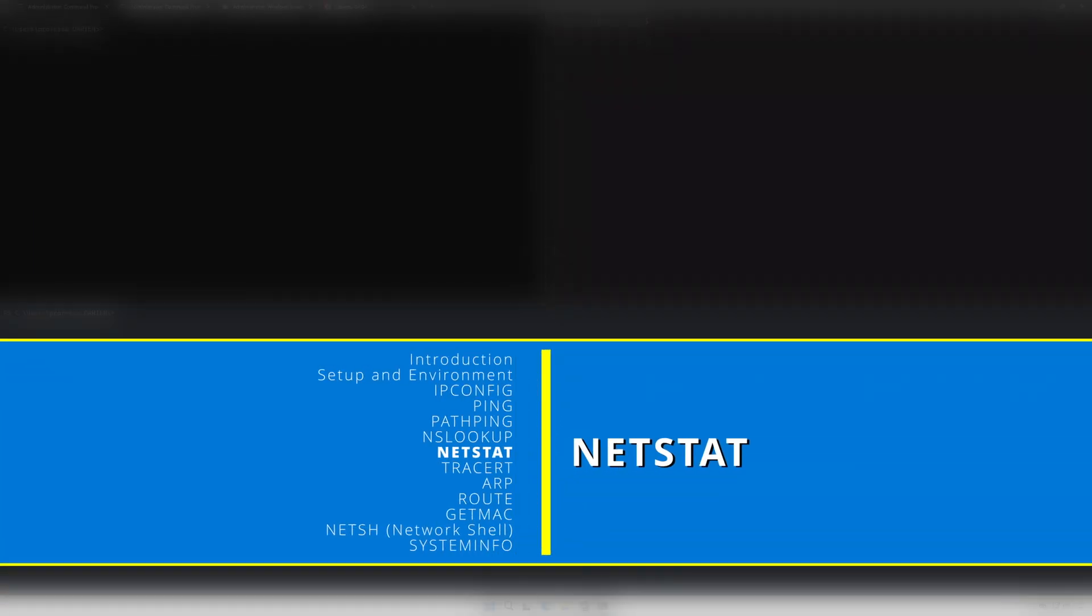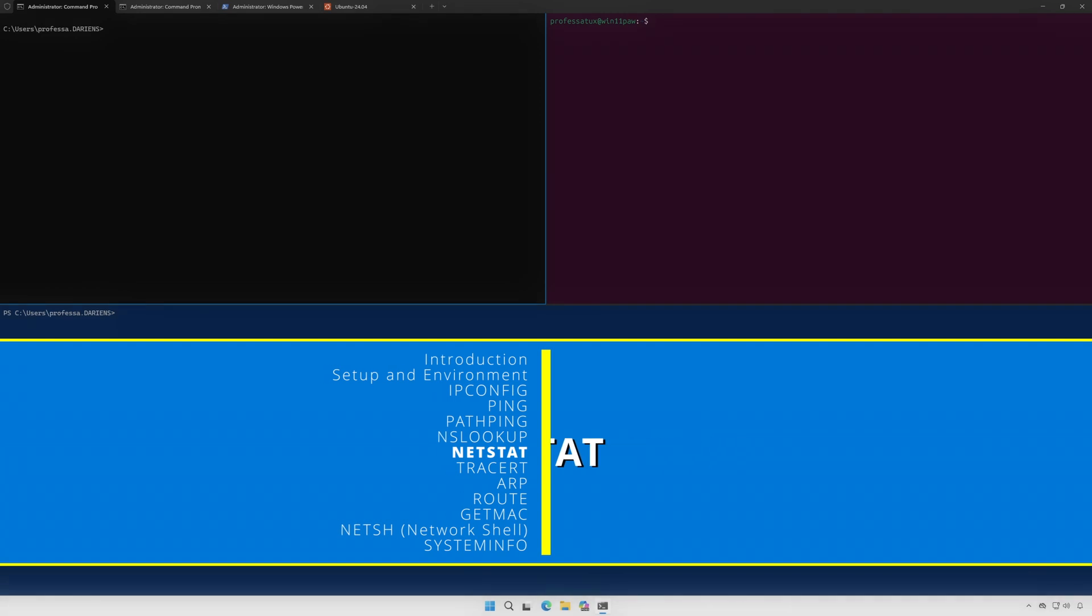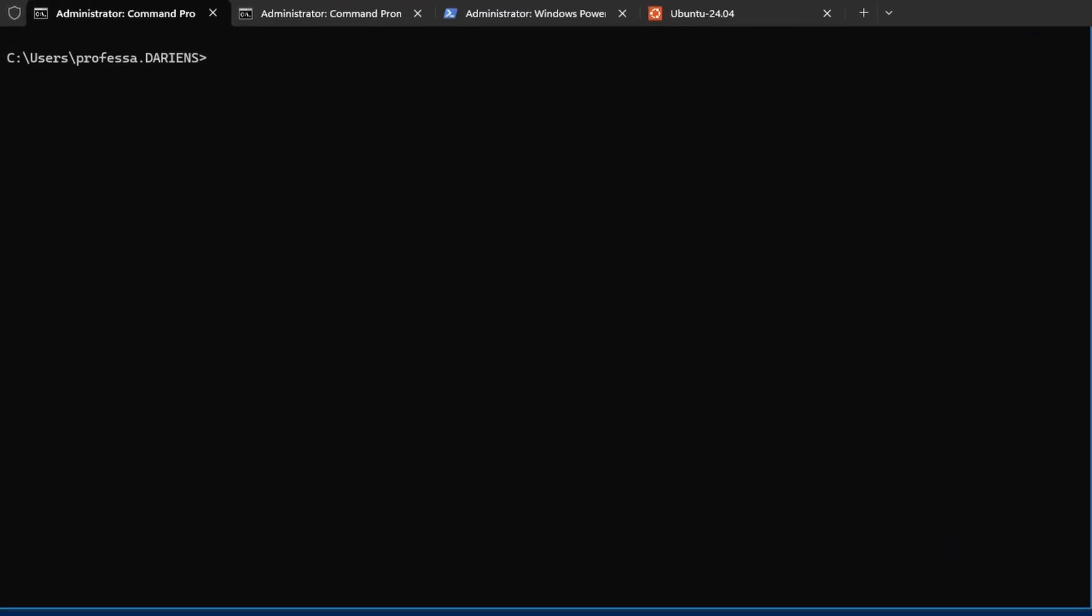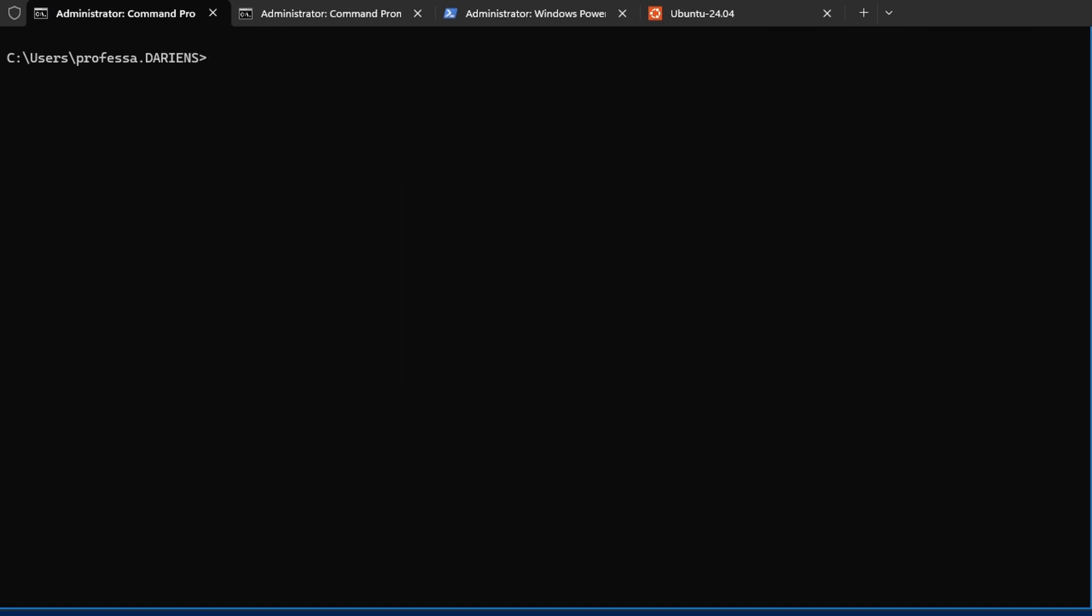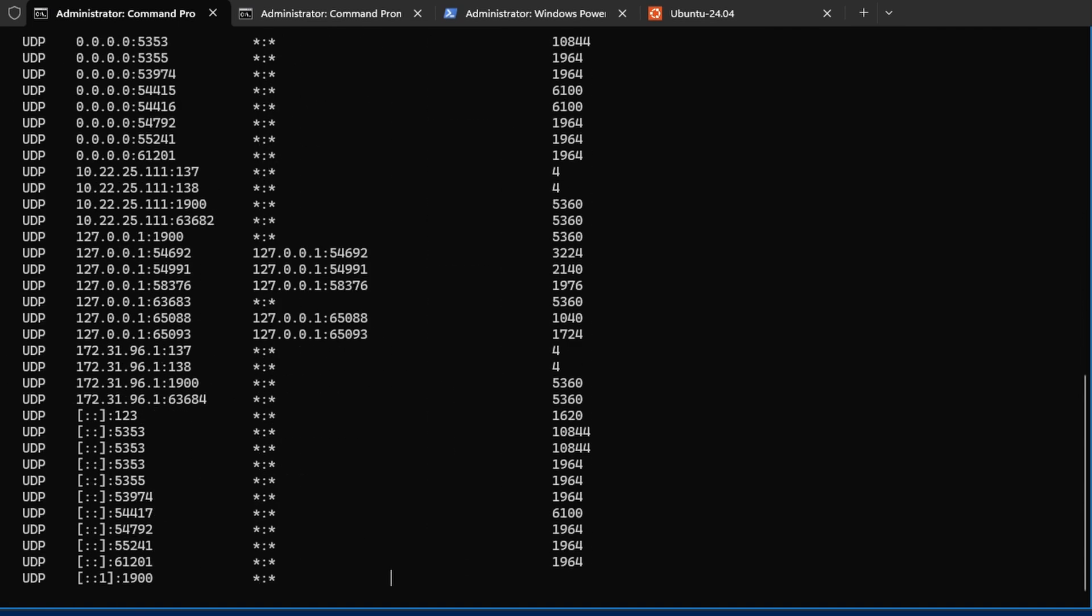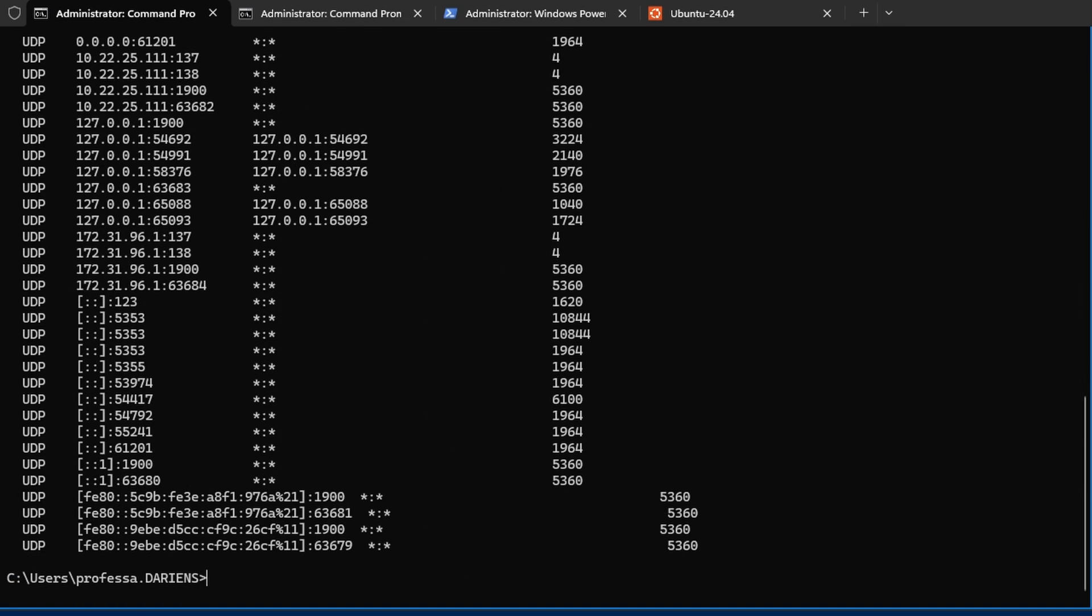netstat operates at OSI layer 7 application, but the connections it displays are at OSI layer 4 transport. It is used to display active connections, listening ports, and other network statistics and allows monitoring of incoming and outgoing connections and identification of open ports. One of the most common option combinations are dash A N L.